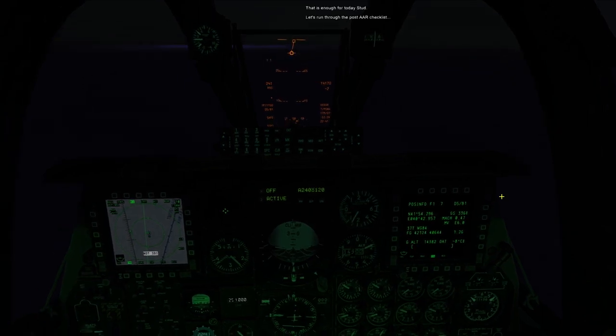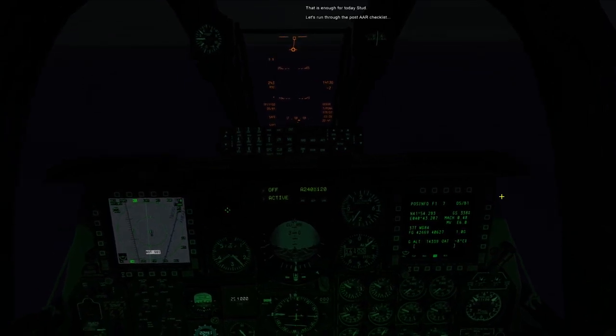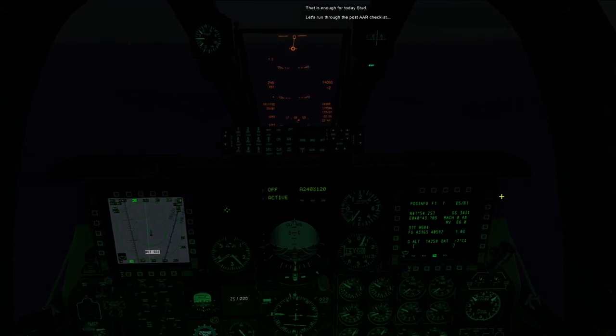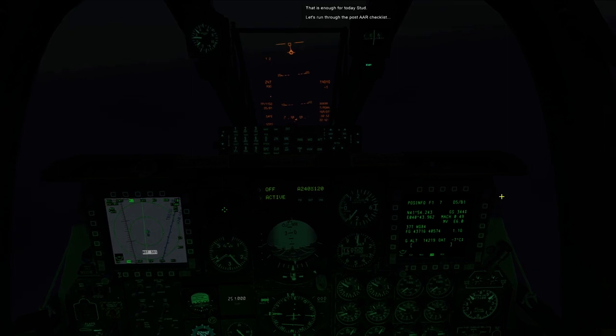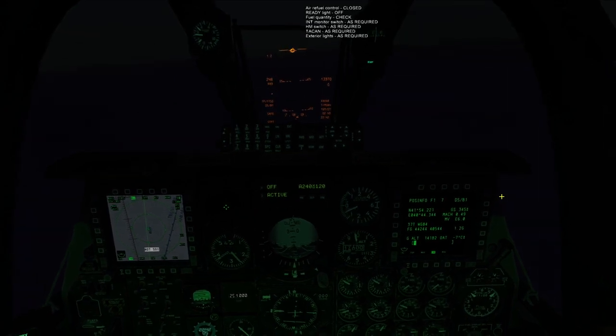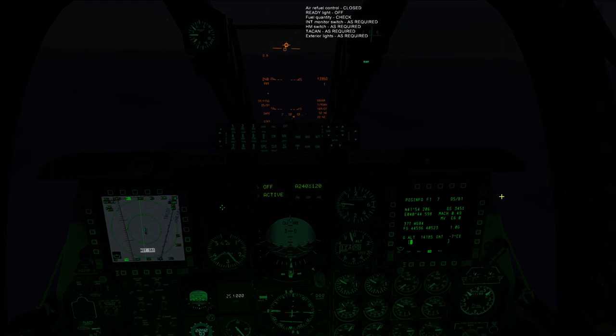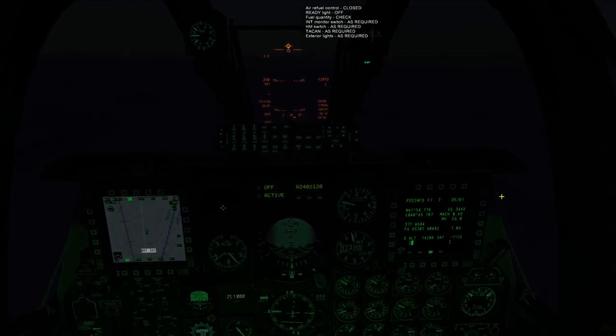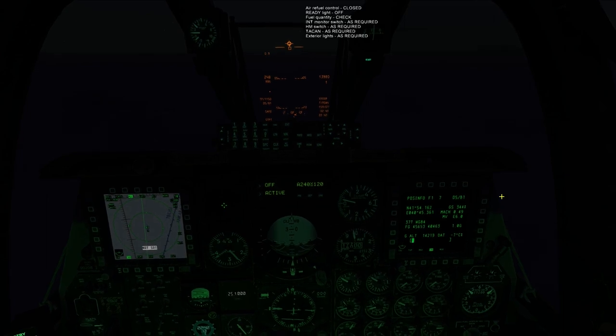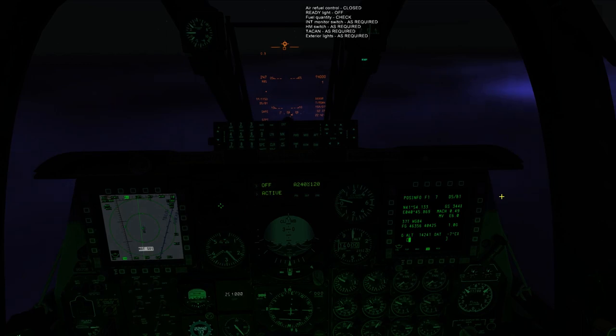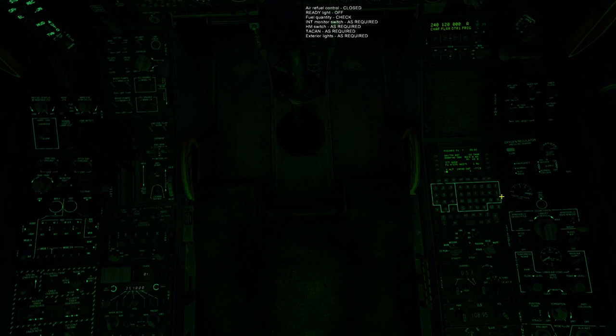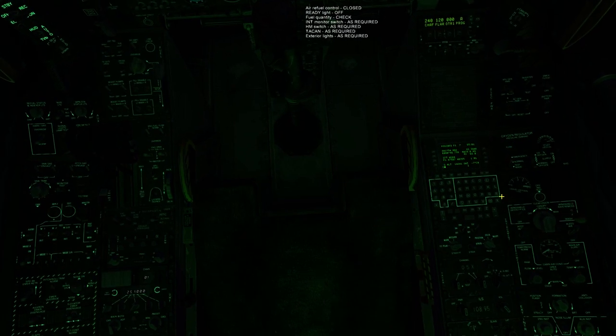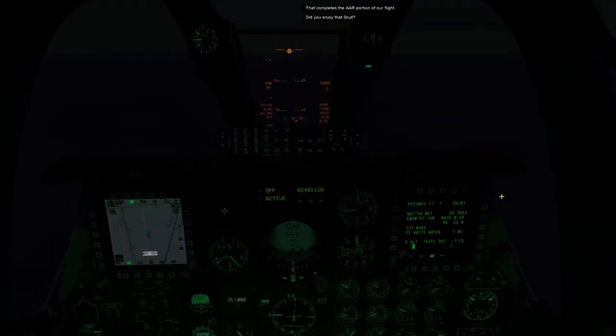That is enough for today, stud. Let's run through the post-AAR checklist. Air refuel control closed. Ready light off. Fuel quantity check. Intercom monitor switch as required. Hot mic switch as required. TACAN as required. Exterior lights as required. That completes the AAR portion of our flight. Did you enjoy that, stud? It was alright, I suppose.